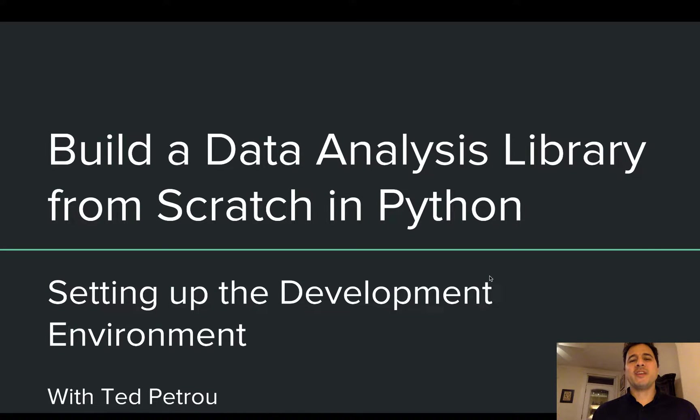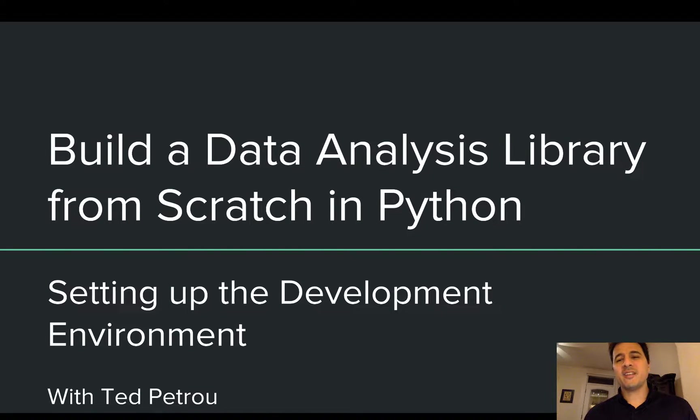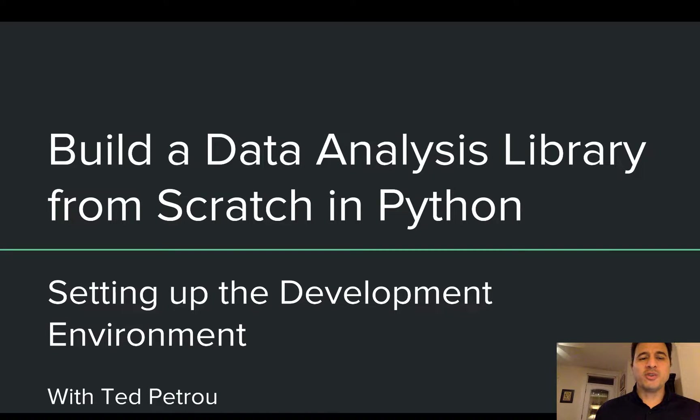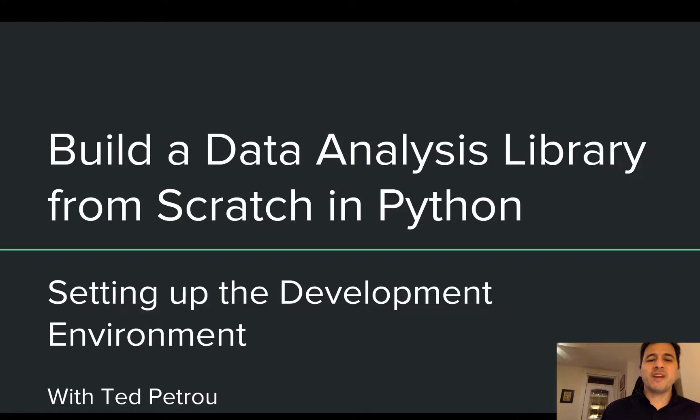Hey everybody and welcome to the next installation for the project Build a Data Analysis Library from Scratch in Python. This video is going to cover setting up the development environment.